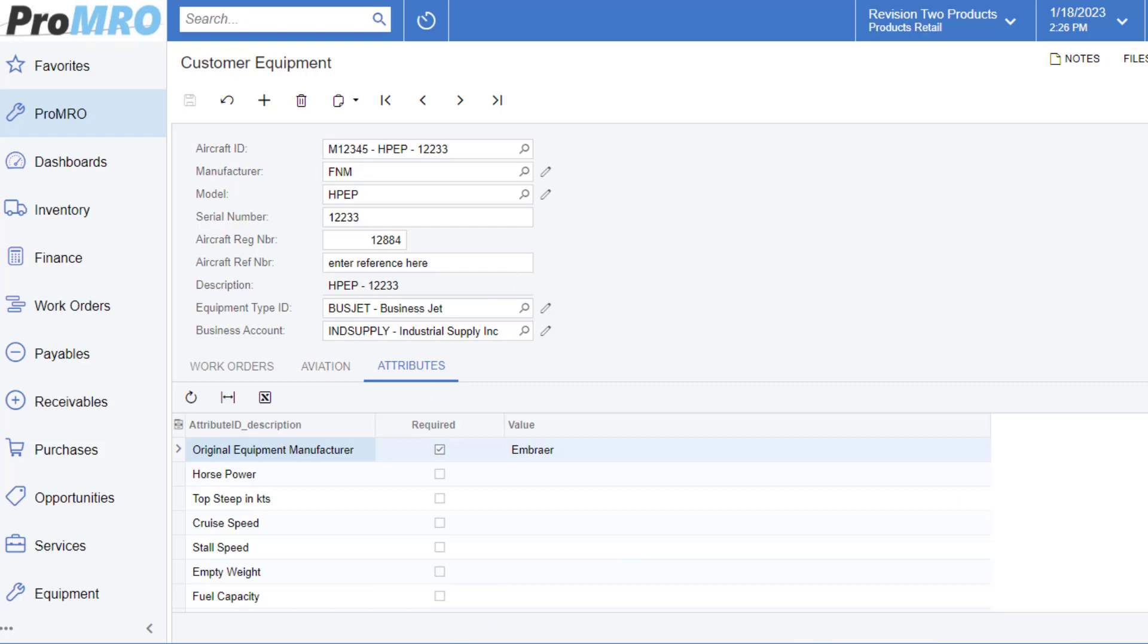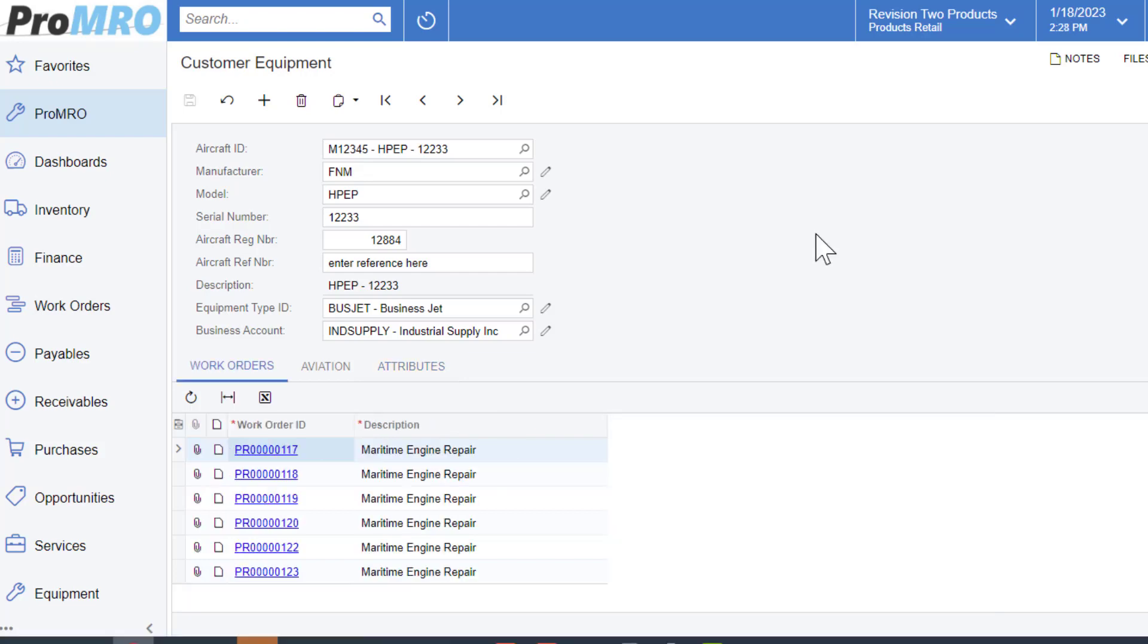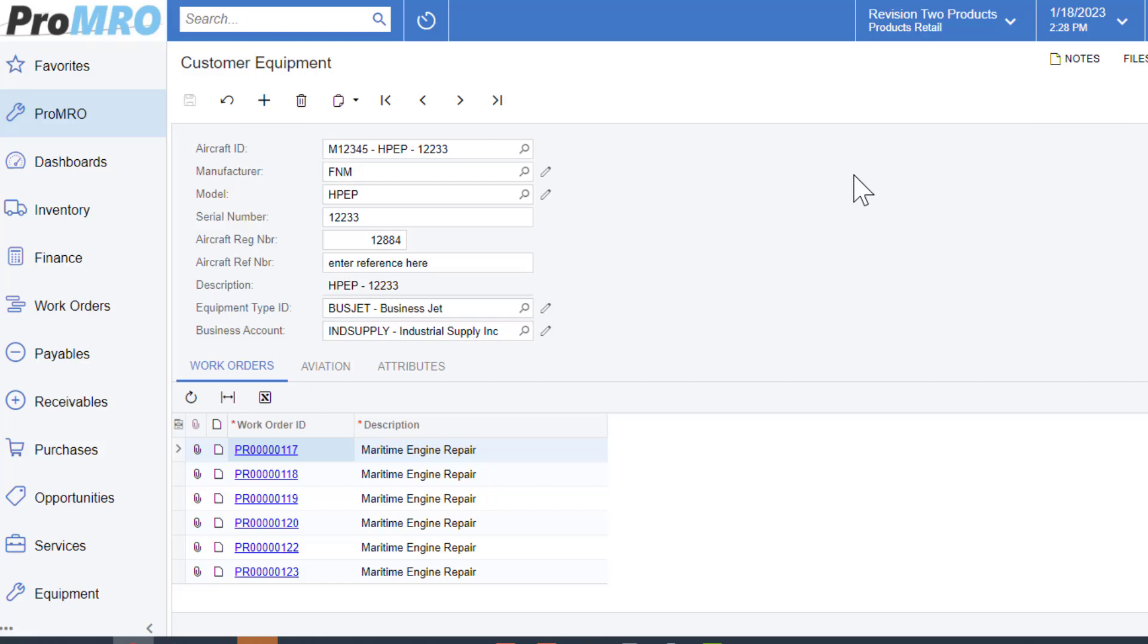Now attributes are associated directly to your aircraft ID and that also gives you an extra layer of values that you can report on as well. Now once you have defined all of the fields that fit your business needs, you would simply just hit the save button here. And now you have this customer equipment created to begin work.